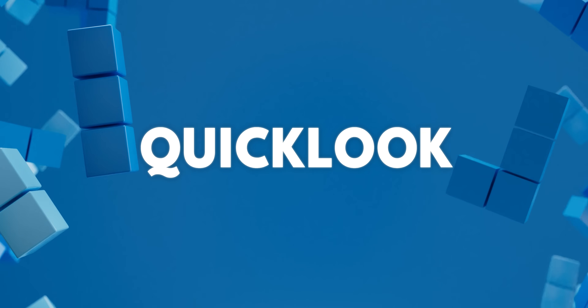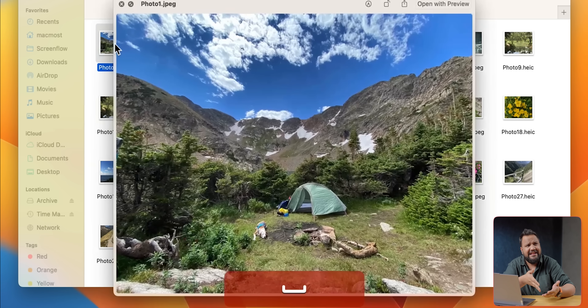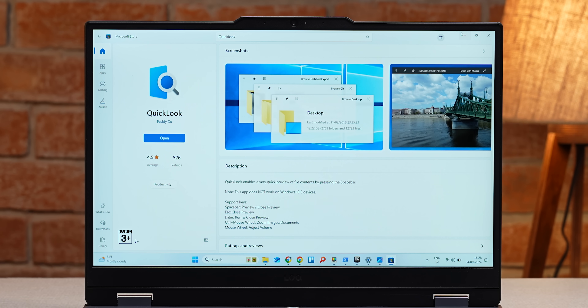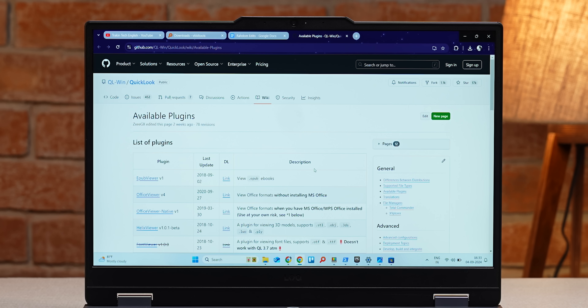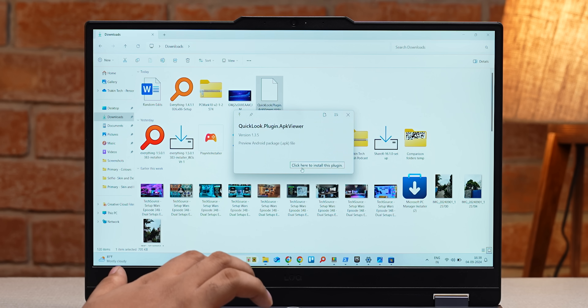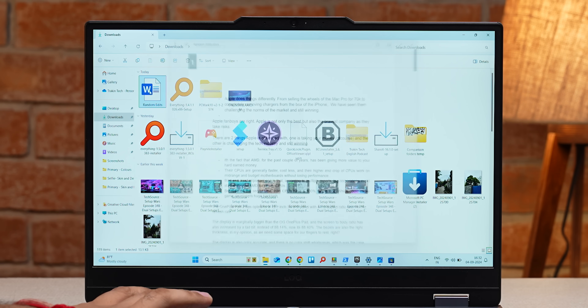The next app we want to recommend is called Quick Look. Quick Look gives you file previews on your system — something not available on Windows by default, which is surprising since Mac has it and it should be a standard feature. Once installed, select a file, hit Spacebar, and you can see the preview. What you might not know is that Quick Look also has plugins — for example, a plugin that lets you preview Word or Excel files even if you don't have those apps installed.